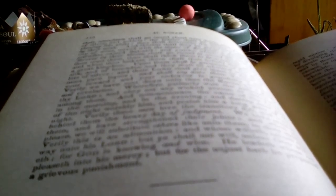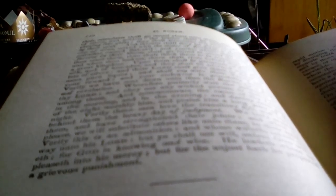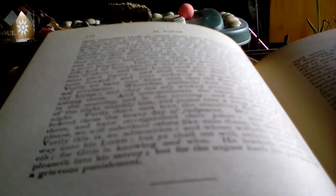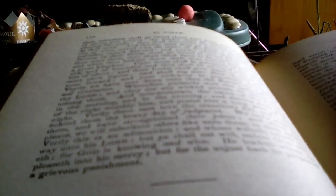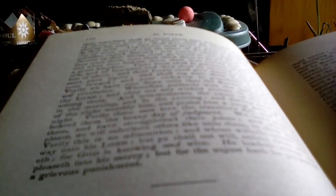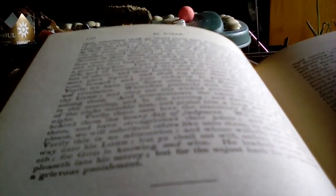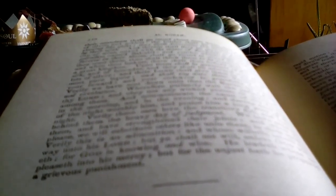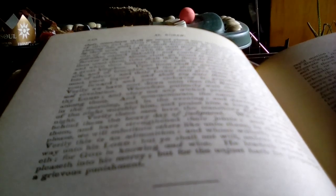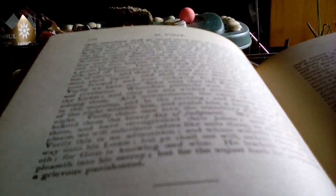Verily this is your reward, and your endeavor is gratefully accepted. Verily we have sent down unto thee, Opharon, by revelation. Wherefore patiently wait the judgment of thy Lord, and obey not any wicked person or unbeliever among them. And commemorate the name of thy Lord in the morning and in the evening, and during some part of the night.